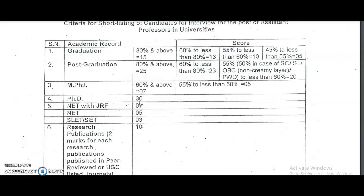For assistant professor, there are different levels - Level 10, 11, and 12. Level 10 is the basic entry level. As per UGC Regulations 2018, for Level 10, both UGC NET qualified and PhD candidates can apply, but PhD candidates have more weightage and marks. So competing with PhD candidates for assistant professor jobs in universities will be very, very difficult with only NET qualification.